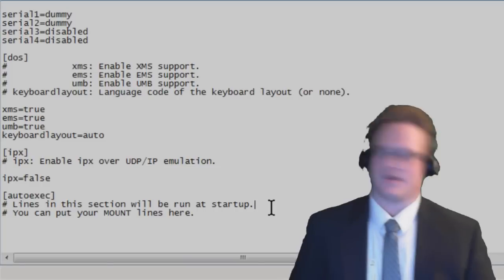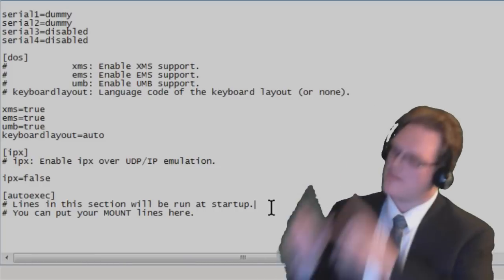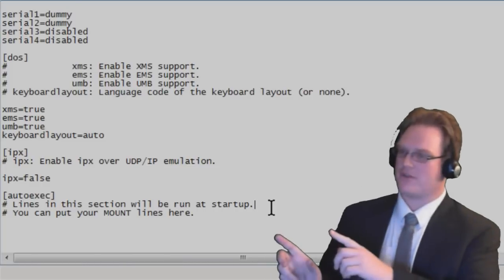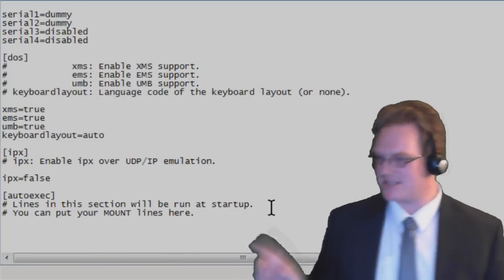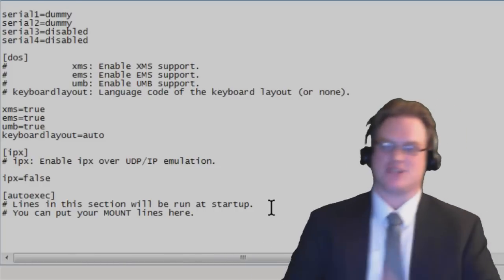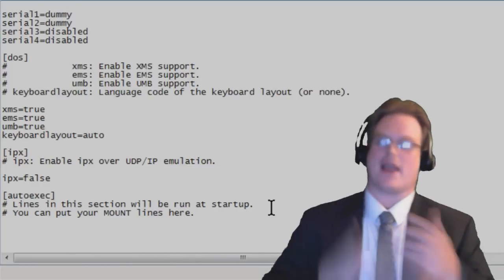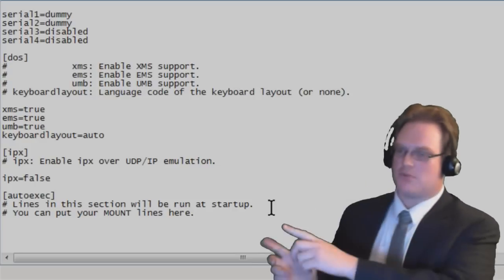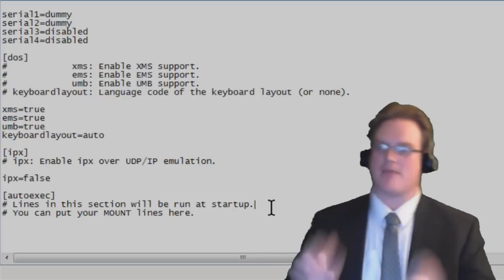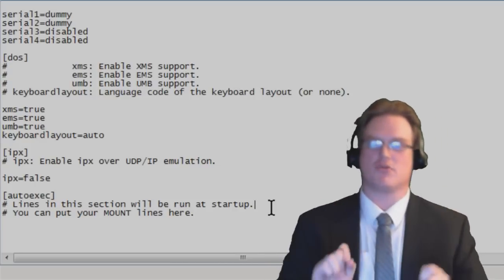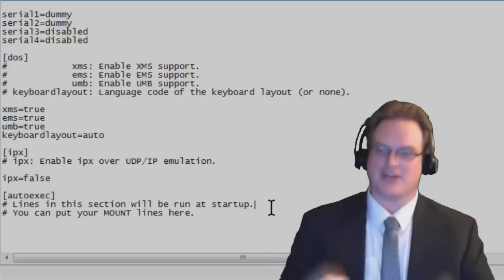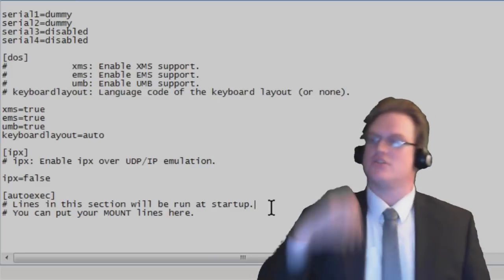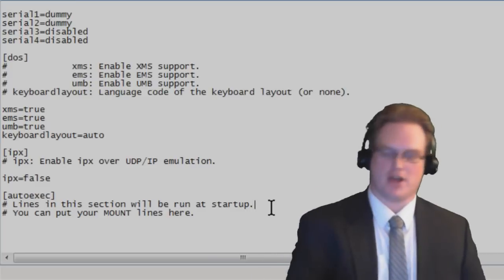Now then, at the very bottom of the configuration, you're going to see an AutoExec. What this is, is AutoExecute. So whatever commands you put in here are automatically going to be run by DOSBox the moment it's booted up.